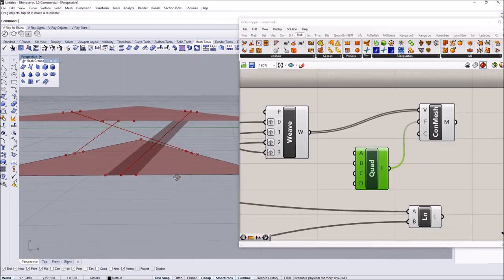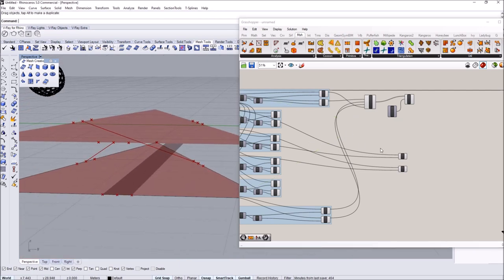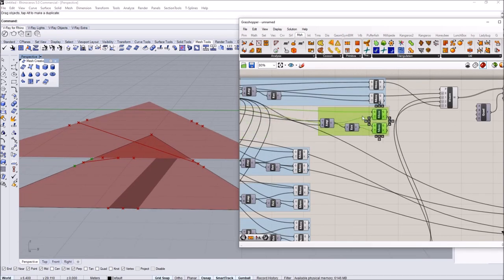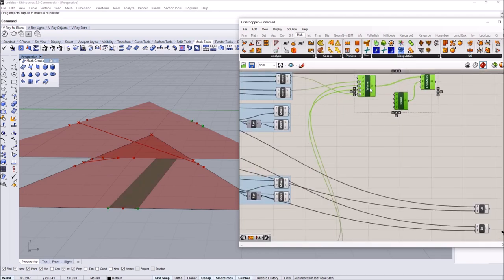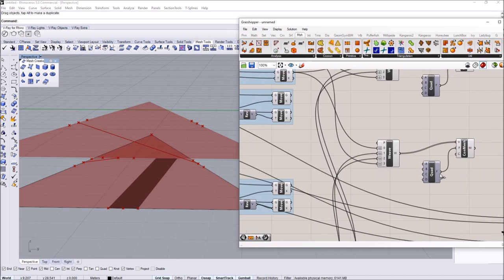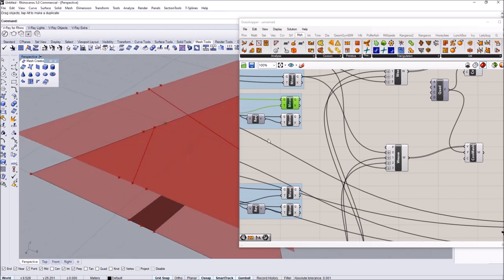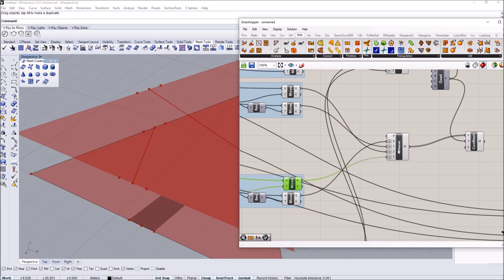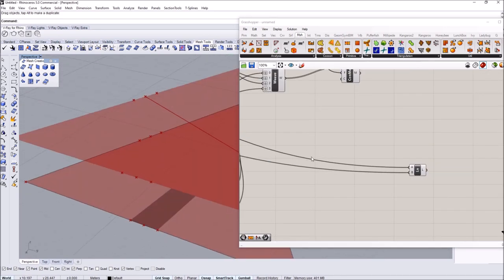Now that we have the first connection made, let's move on to the second quad. The second quad connects two bottom points going diagonally to the top corner. I'll make a copy of the Weave component, connect the same Mesh Quad, and define the clockwise order for these four points. This gives the second quad. Then I'll do the last one between the remaining four points using another copy of the Weave.